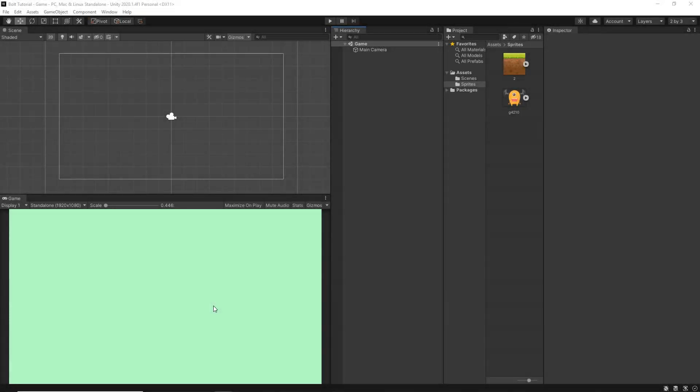Hey guys, this is Raja and welcome back to another new video. In this video we're going to learn about Visual Scripting in Unity using Bolt. Bolt is now part of Unity and they have released it for free, so it's available for free to all Unity users. Let's learn how to do Visual Scripting with Bolt in Unity.